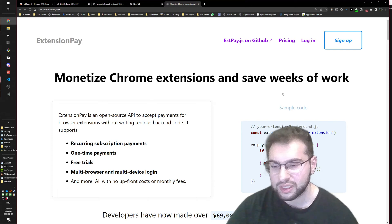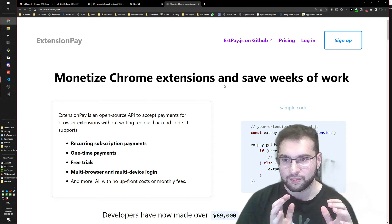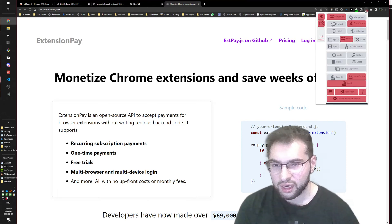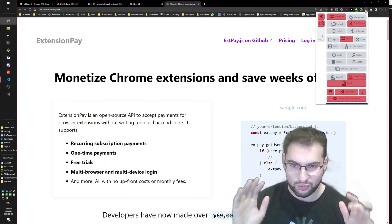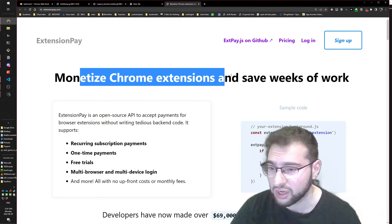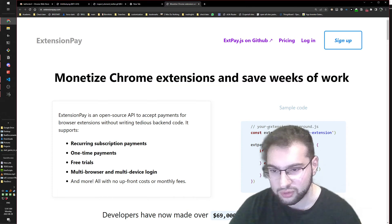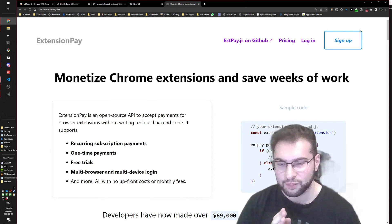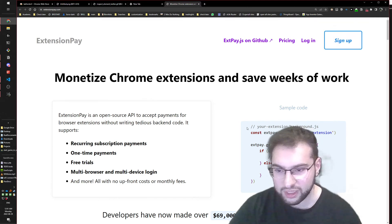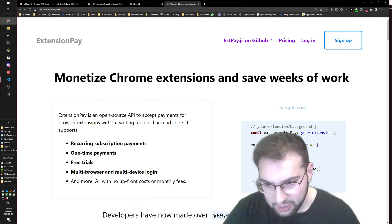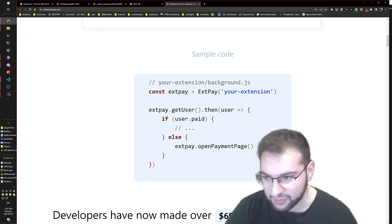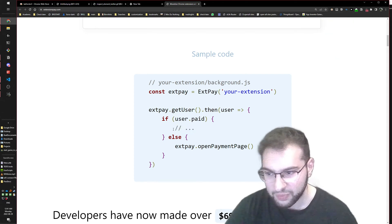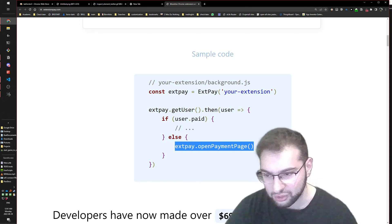Extension Pay is a service that helps extension developers manage payments - 'monetize Chrome extensions and save weeks of work.' The developer of Tab Sorter 2 uses this third-party service. Looking at their example code, it shows: if the user paid, unlock the pro features; else, ask the user to pay and open the payment page - which is exactly what happened to us.